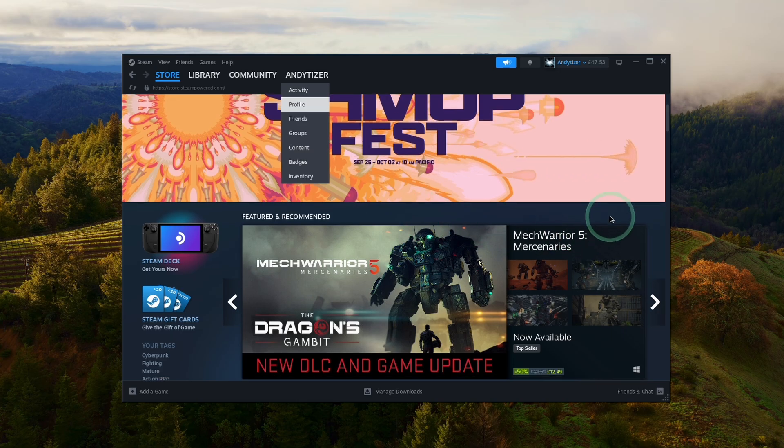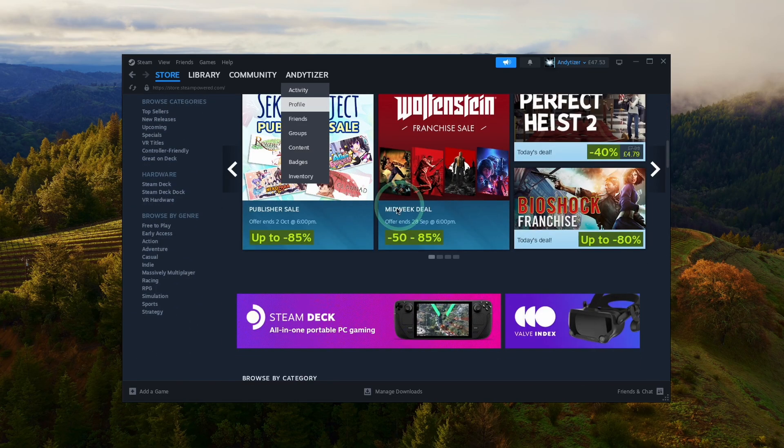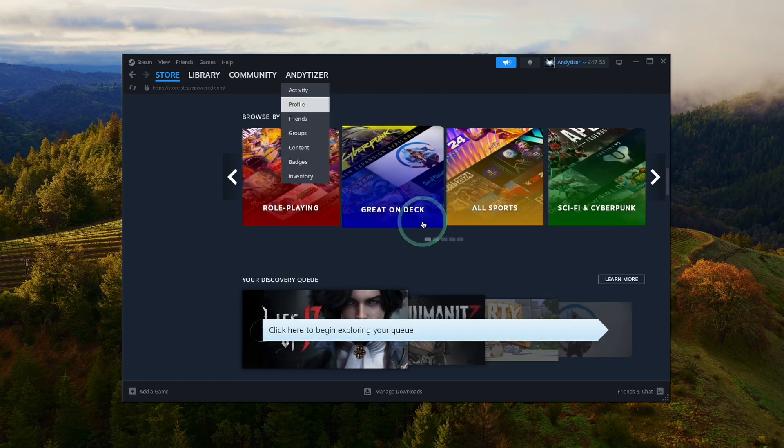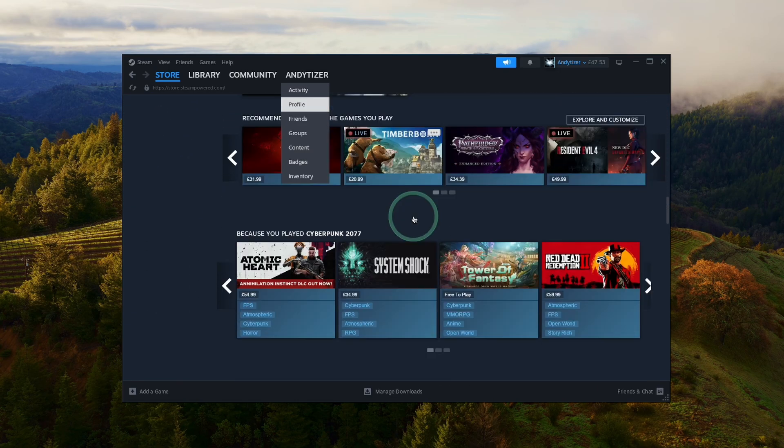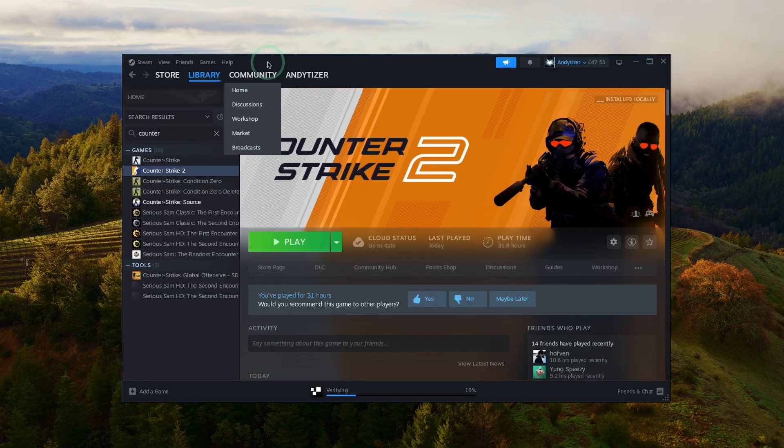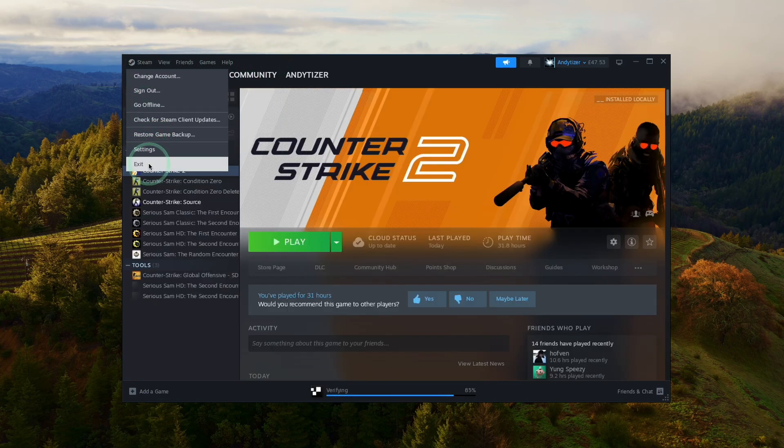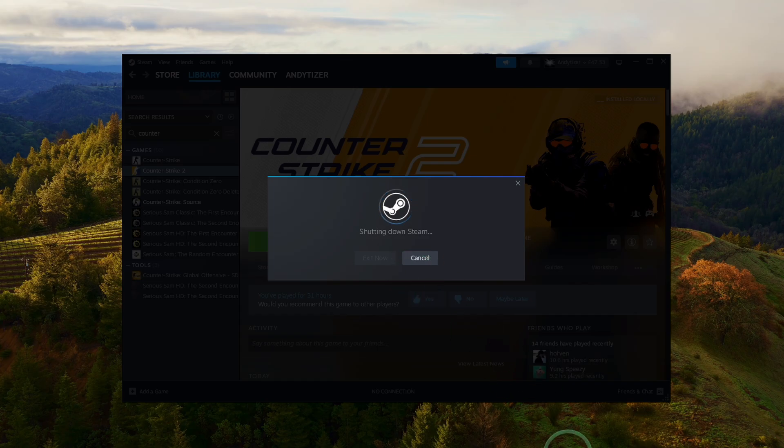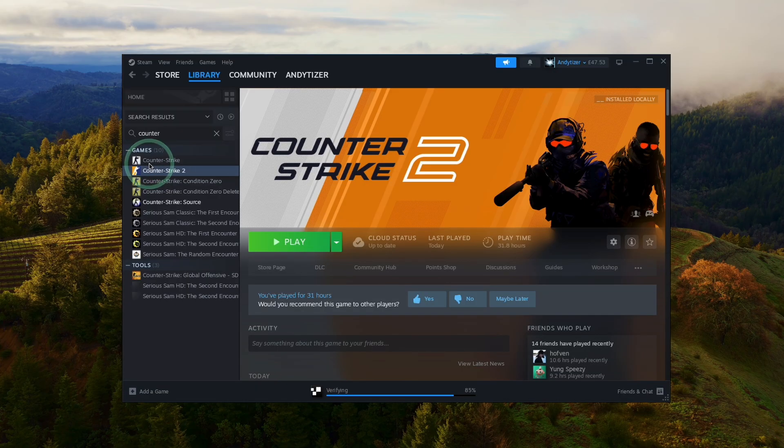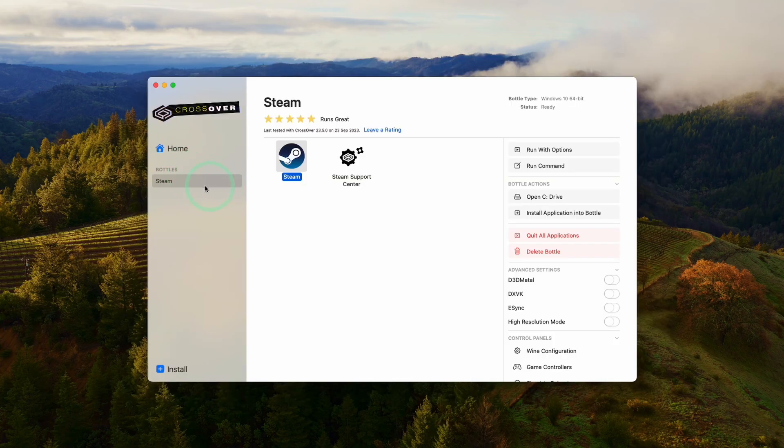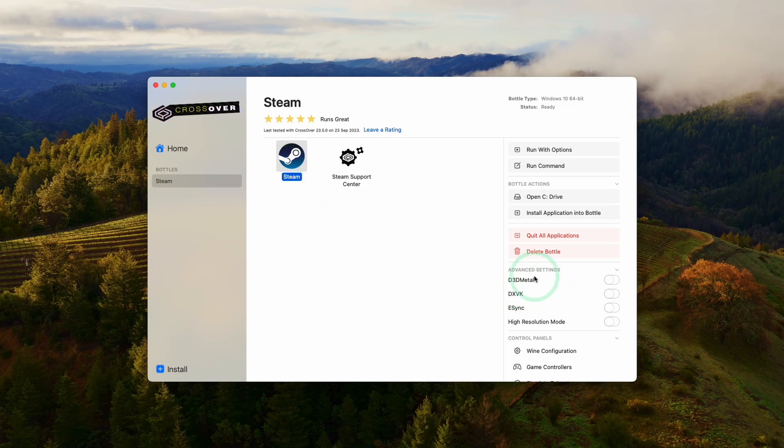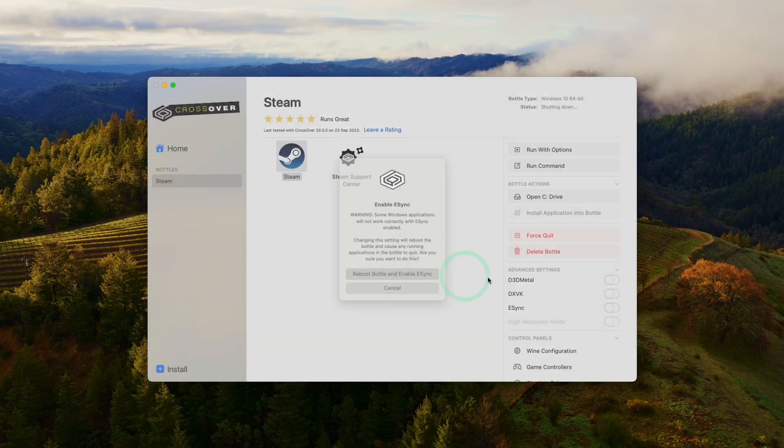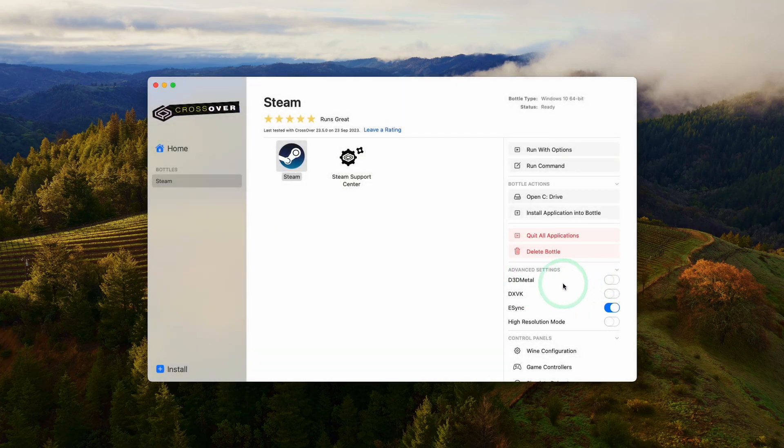If you want to progress any further, I'd advise you to shut down Steam so we can change some of the graphics settings within Crossover. Basically we need to quit out of Steam. Press exit. Back within Crossover, click on the Steam bottle we just created. I recommend turning on eSync, so turn that on and reboot the bottle to enable eSync.